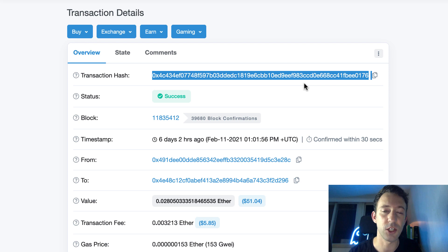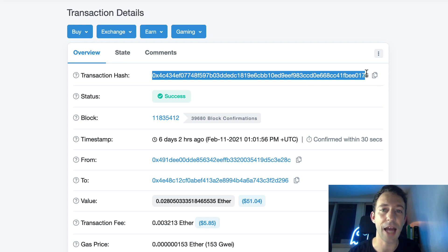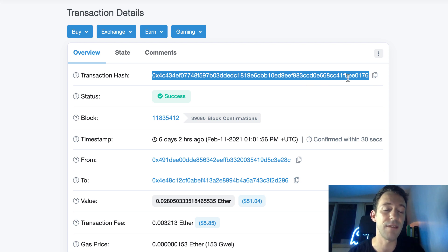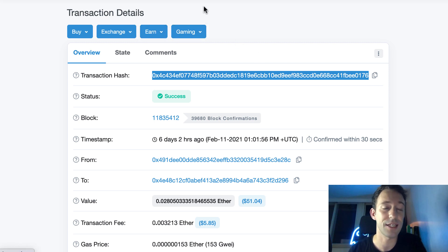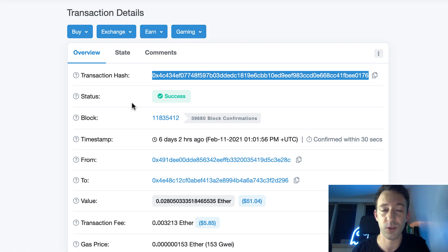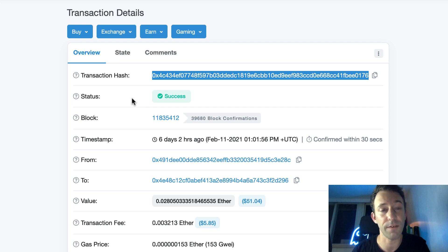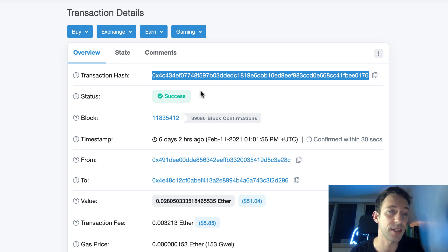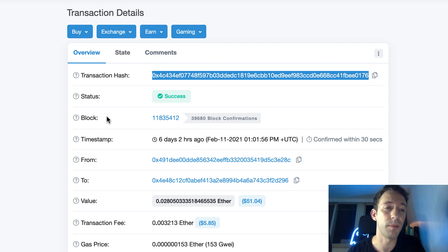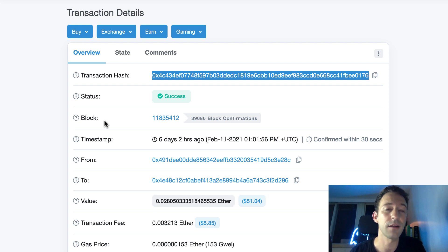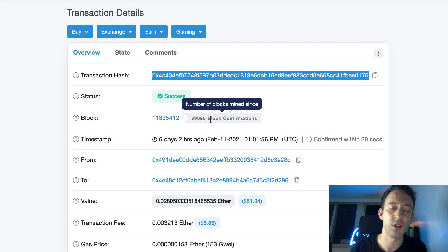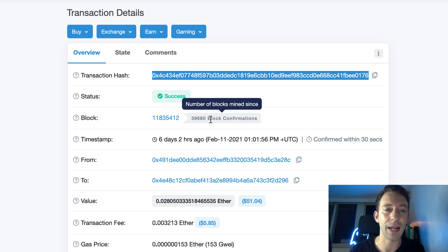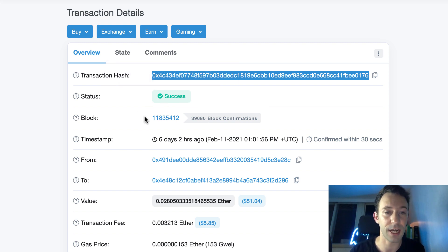So here this is the transaction hash. That's basically an ID for the transaction. Each transaction has a unique transaction hash, then status. So it's possible for a transaction to succeed or fail. So here it succeeded. Then we have the block number in which the transaction was mined. Here we have the number of block confirmations. So that's the number of new blocks that were mined after the block in which your transaction was included.